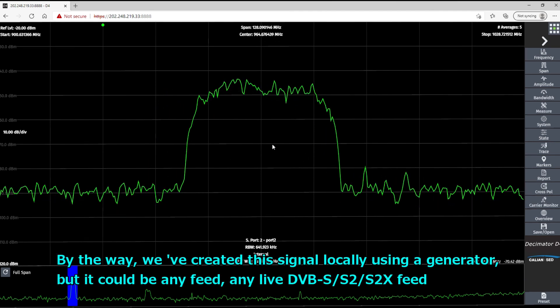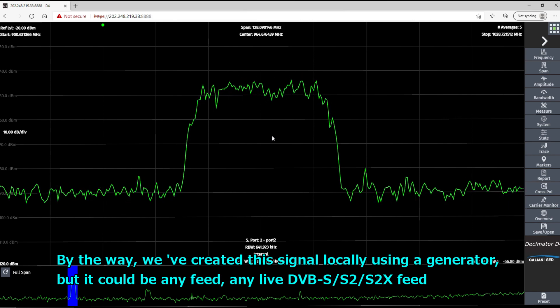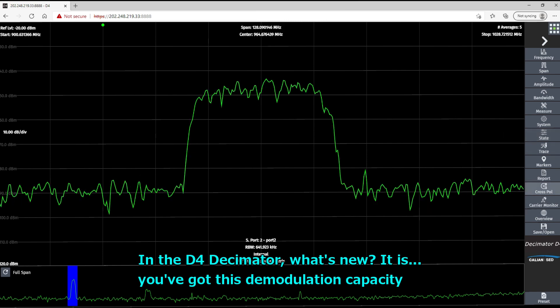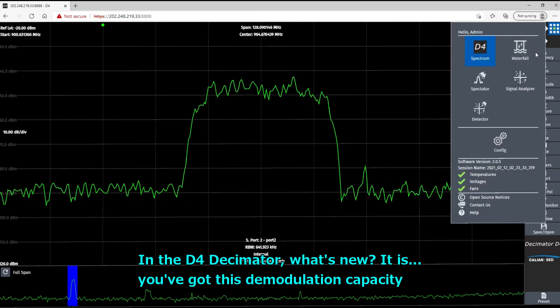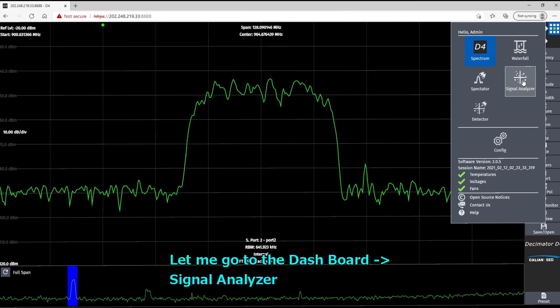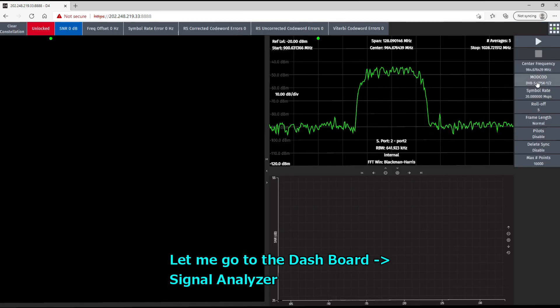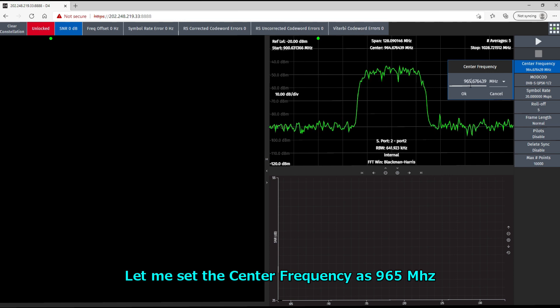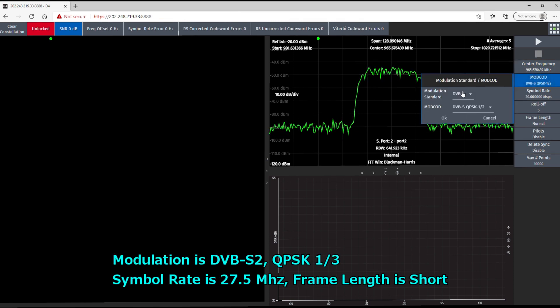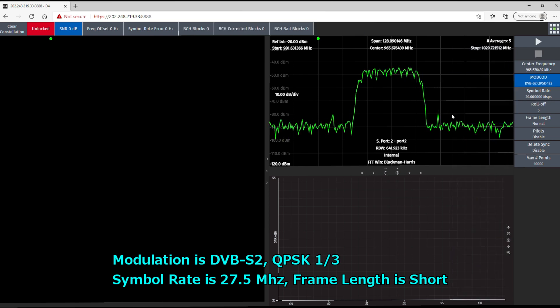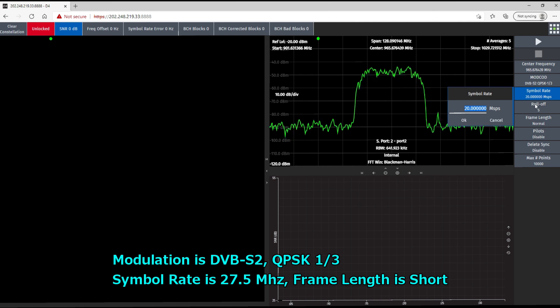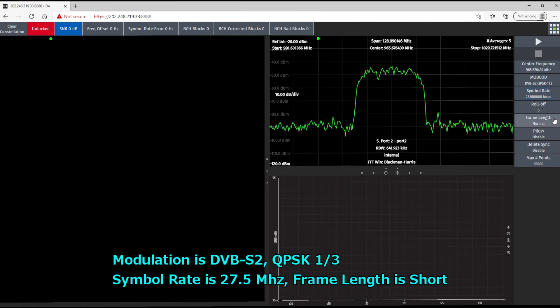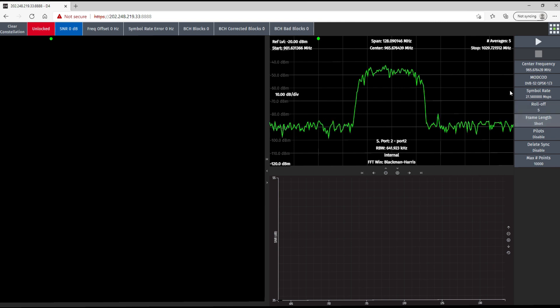So by the way, we've created this signal locally using a local generator, but it could be any feed, any live DVB-S, S2, S2X feed. So in the default Decimator, what's new is that you got this demodulator feature. So let me go to dashboard signal analyzer. Let me set the central frequency as 965 MHz. Okay. The modulation is DVB-S2, QPSK 1 over 3, and symbol rate is 27.5.